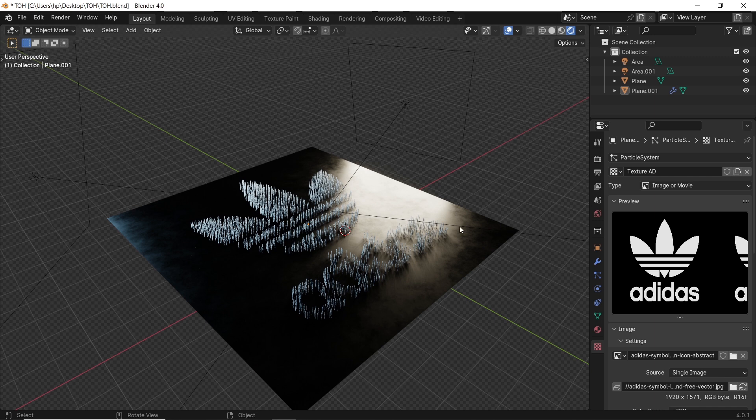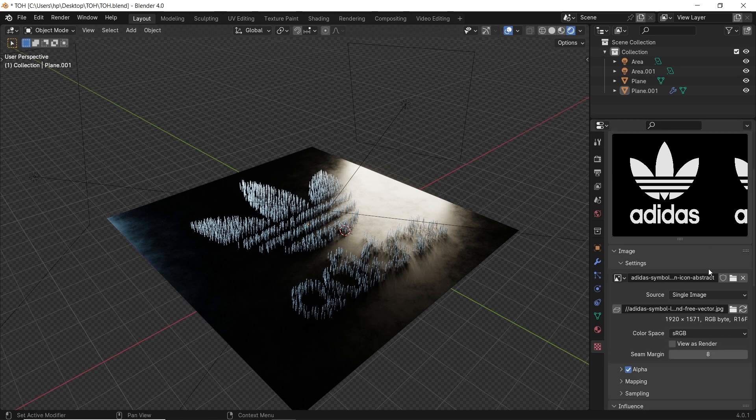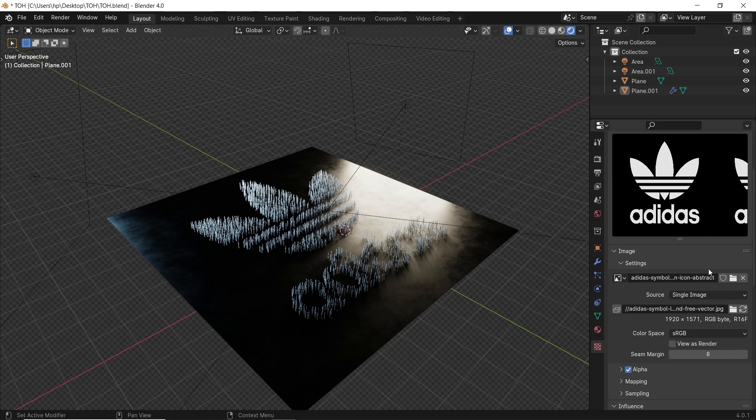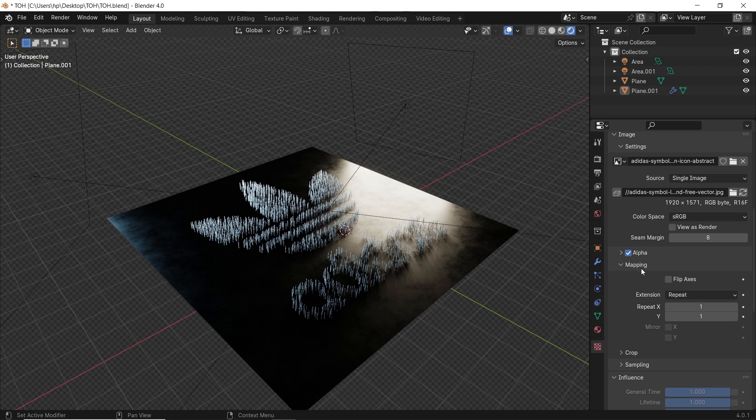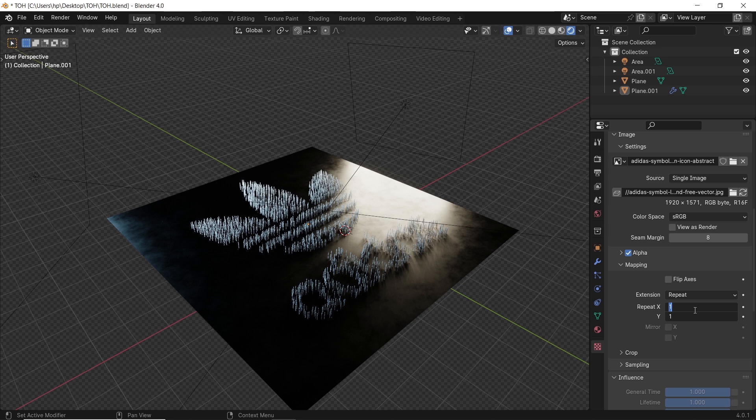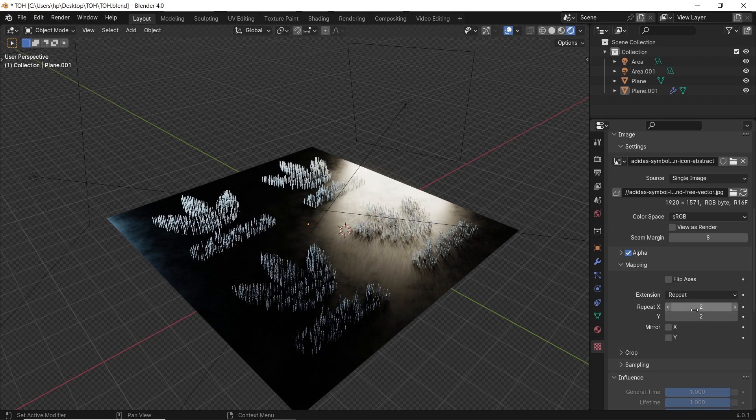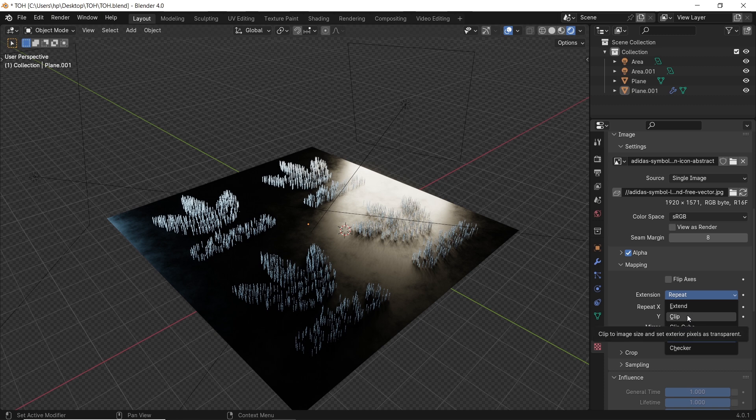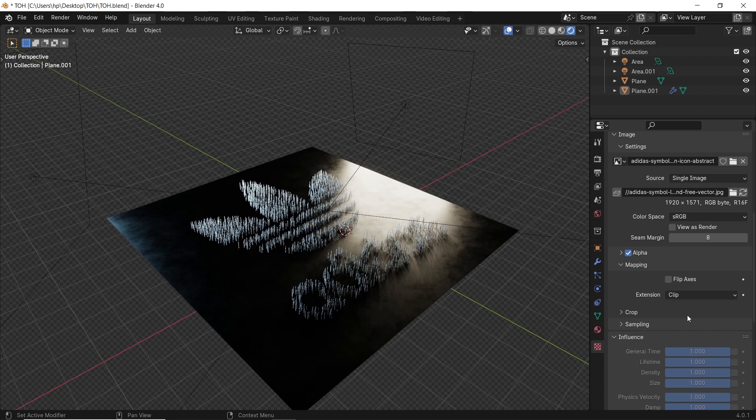A couple of things to learn in the texture side before we go back to the hair settings. There are two mapping tabs here. First one from the top, a small sub-tab that has the image extension. Here we can leave it on repeat, and with the XY values, you'll be able to project it as many times on this surface as you want, or put it on clip for a single projection of the texture.